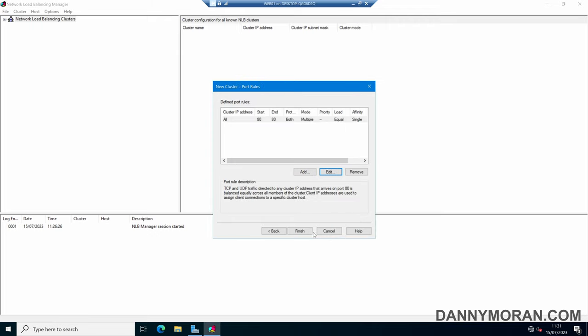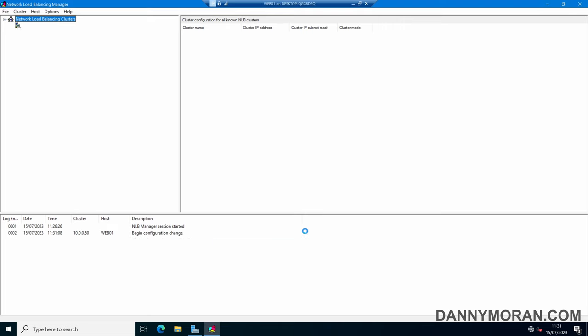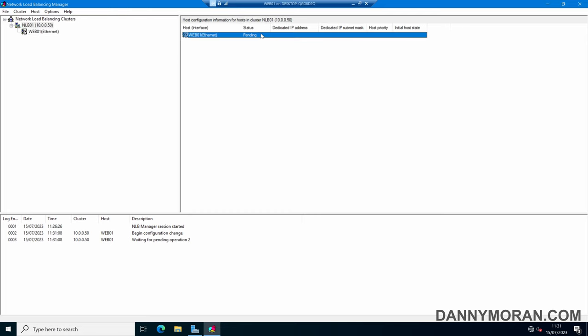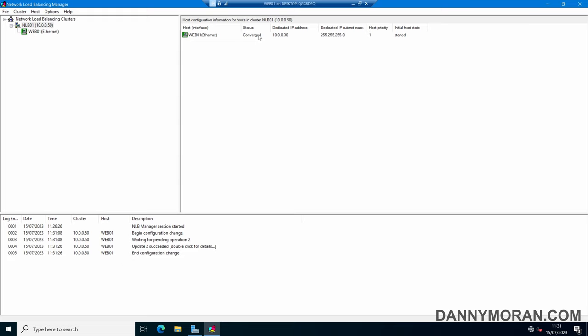We can then press Finish and this will create our load balancing cluster. If we give this about 10 to 15 seconds and then refresh, what should happen is this will turn from Pending to Converged — and there we go. We have our cluster set up on 10.0.0.50 with one host currently in the cluster.